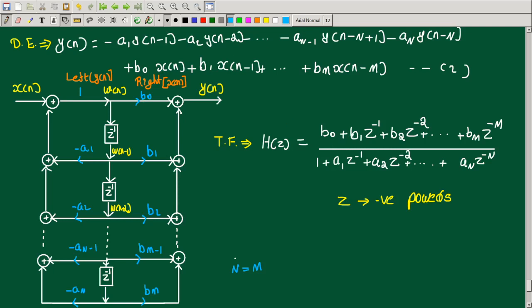Here we have the transfer function equation. In the numerator we have the b coefficients, and in the denominator we have the a coefficients. The denominator has coefficient 1 first, then minus a1, minus a2, minus a3 on the left side.